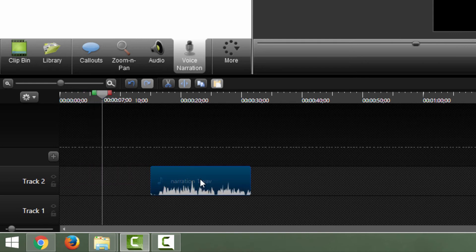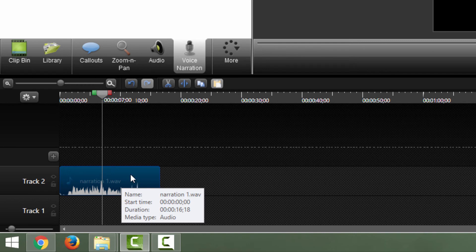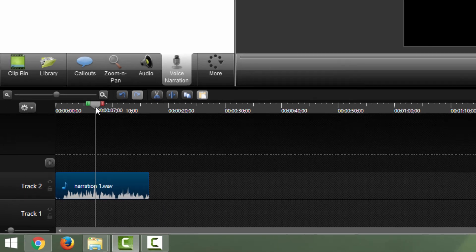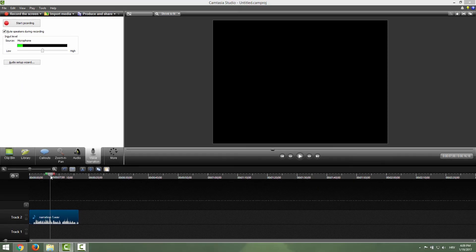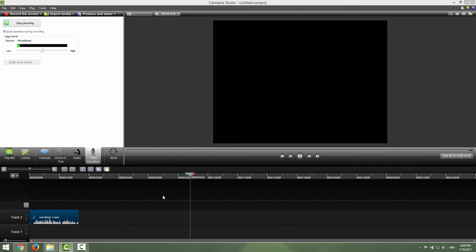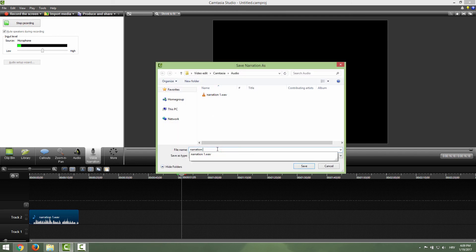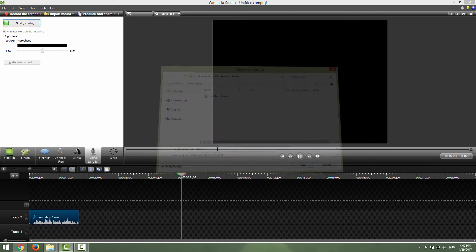You can now edit your sound as you wish, and this is it. One thing though: if you, for example, move this slider over here and click start recording, we are now recording from a different position. I will now stop and save, for example, narration number two.